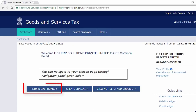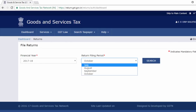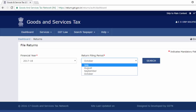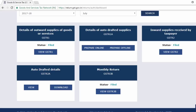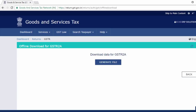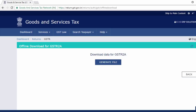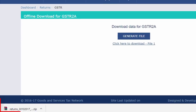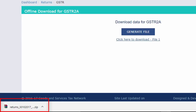Then click on return dashboard, select that month for which you are filing the return, like July. Click on search, then scroll down. Now download GSTR2A. Click on download, click on generate file, then click on 'click here to download file 1'. The file will be downloaded in a zip file.